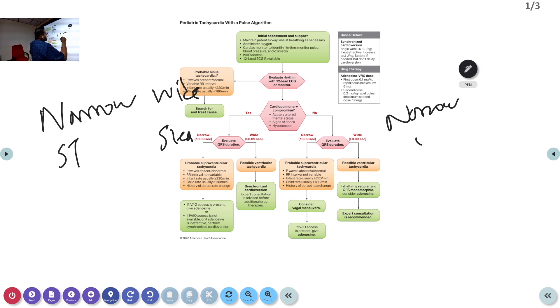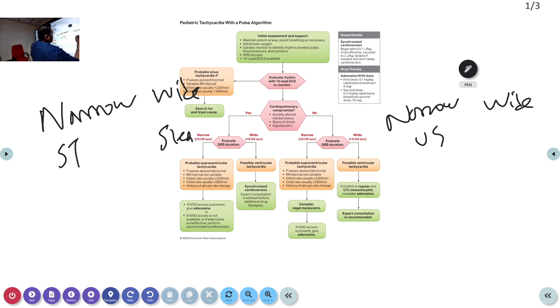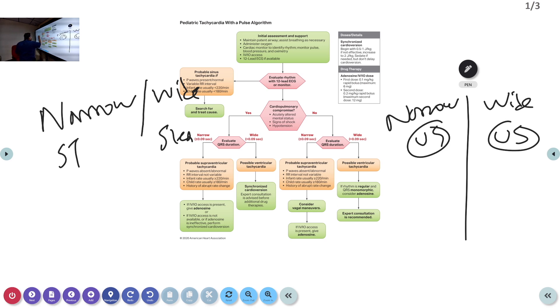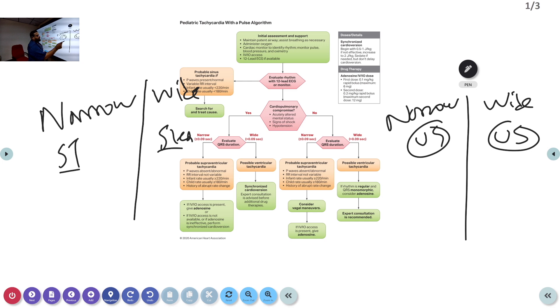Overall, you can have four categories: narrow stable, wide stable, narrow unstable, and wide unstable. These are the two main dimensions — QRS complex width and hemodynamic stability — that guide management.